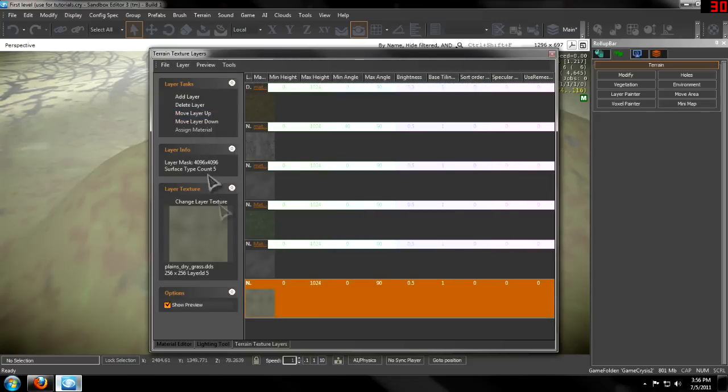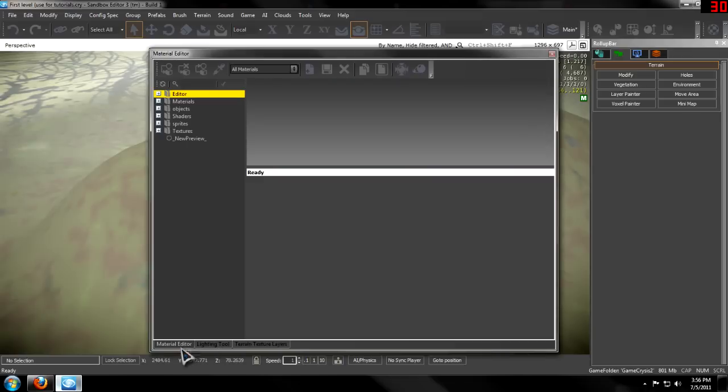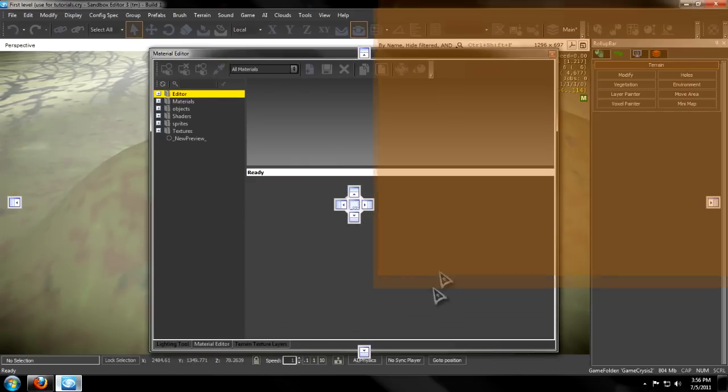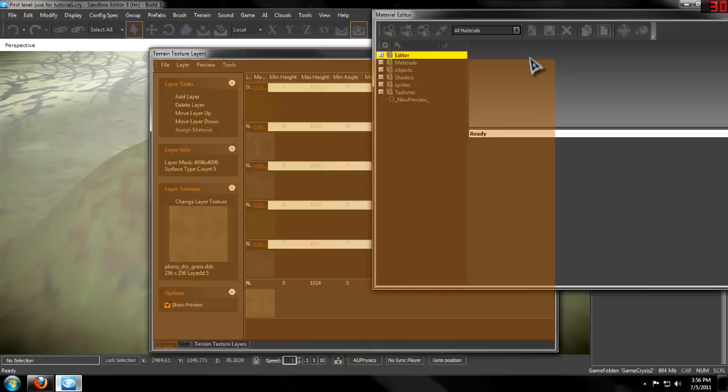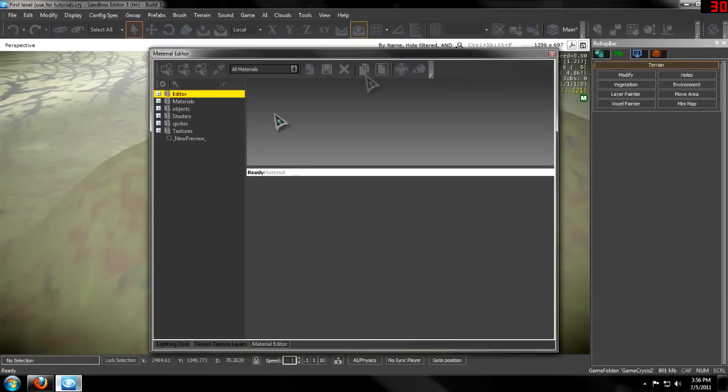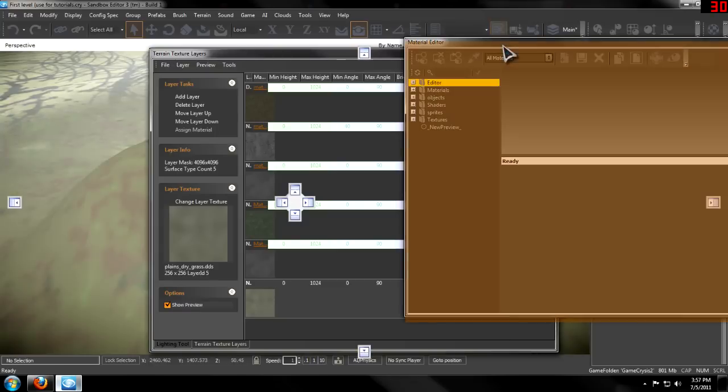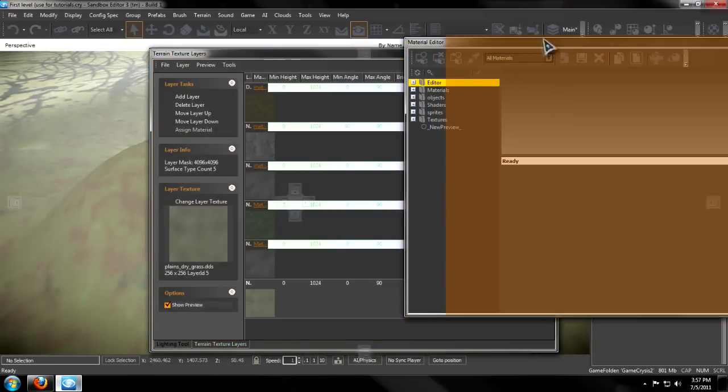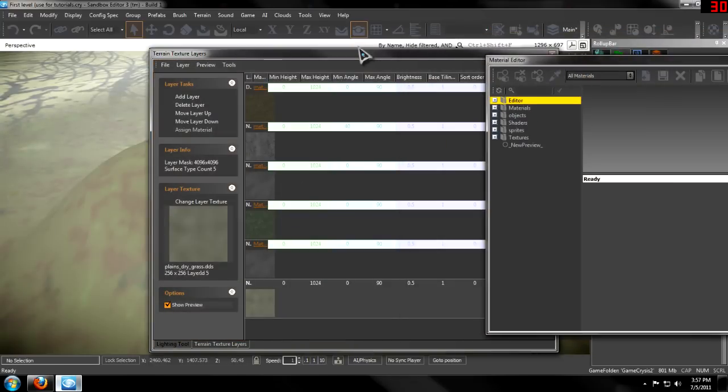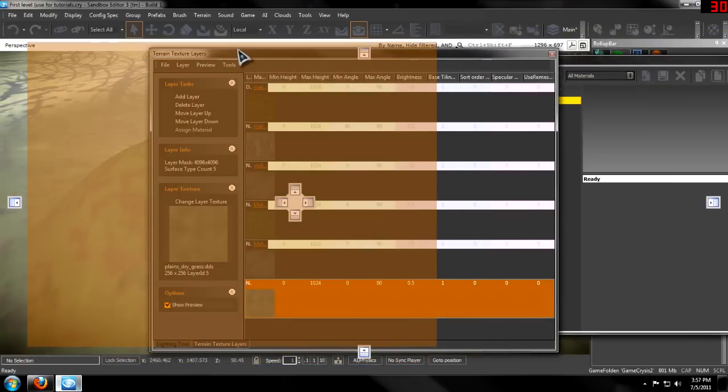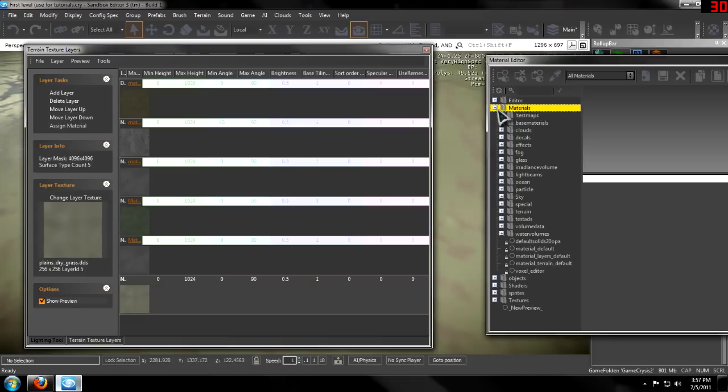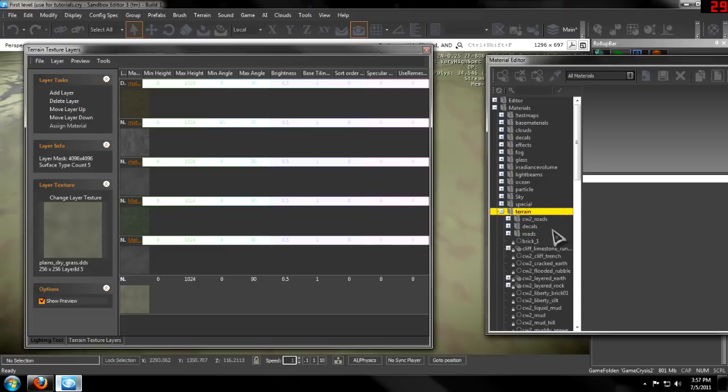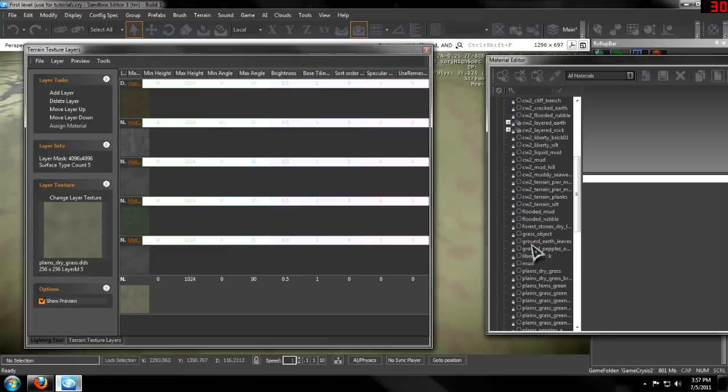Then I'm going to hit M on my keyboard. It's already opened down here. M will open up the material editor. Let me drag this out from there, and then I'm going to find the material that I want by going to materials, terrain, and then finding one that suits it.